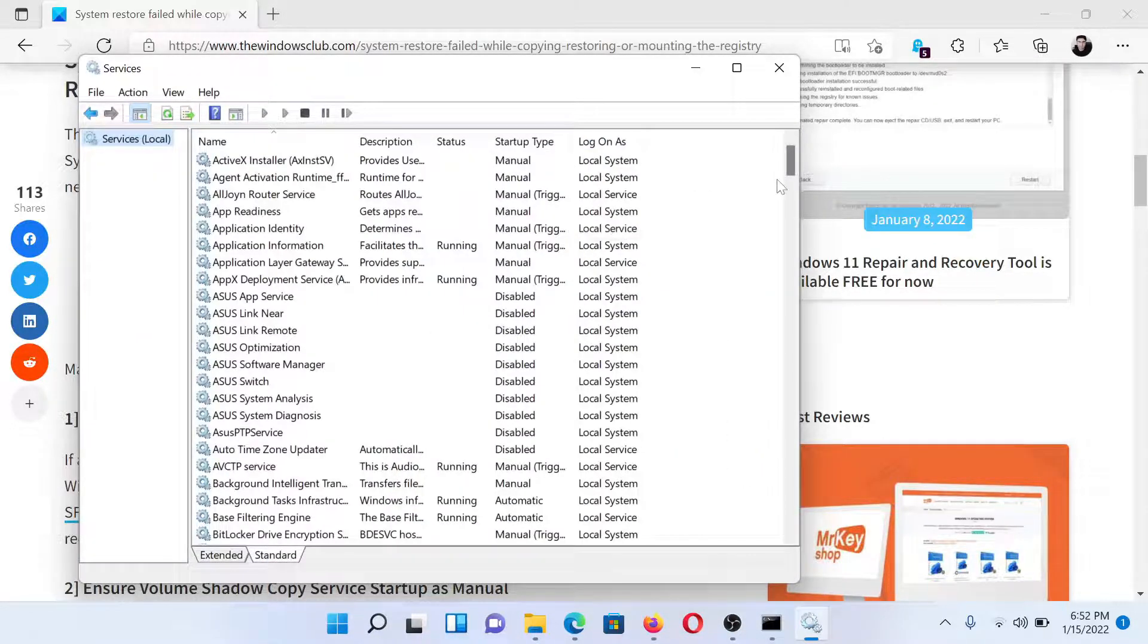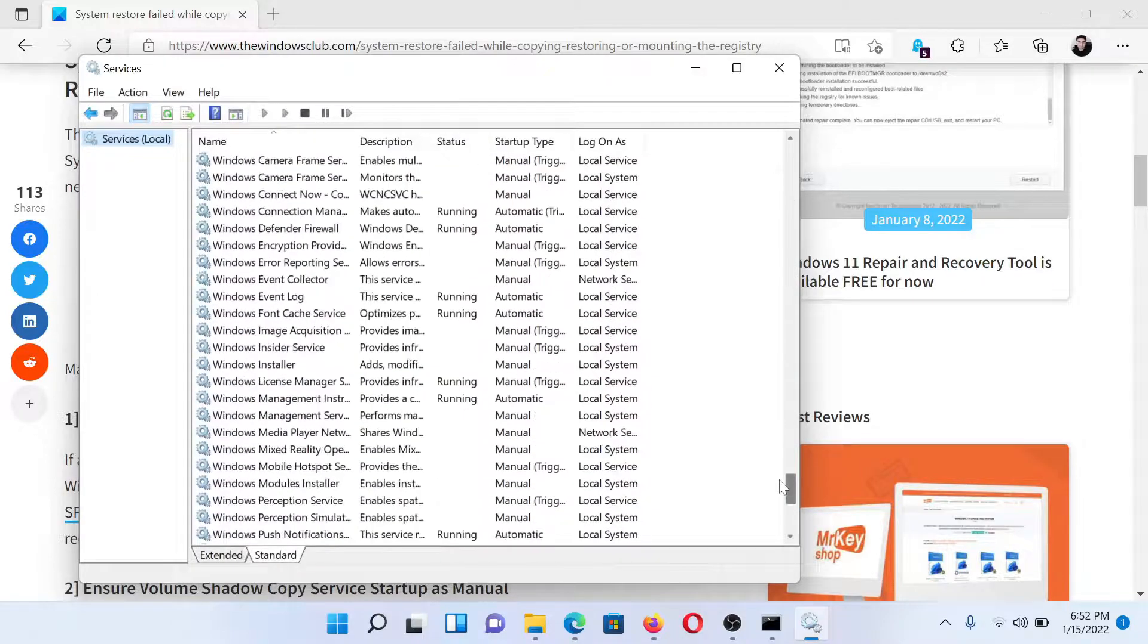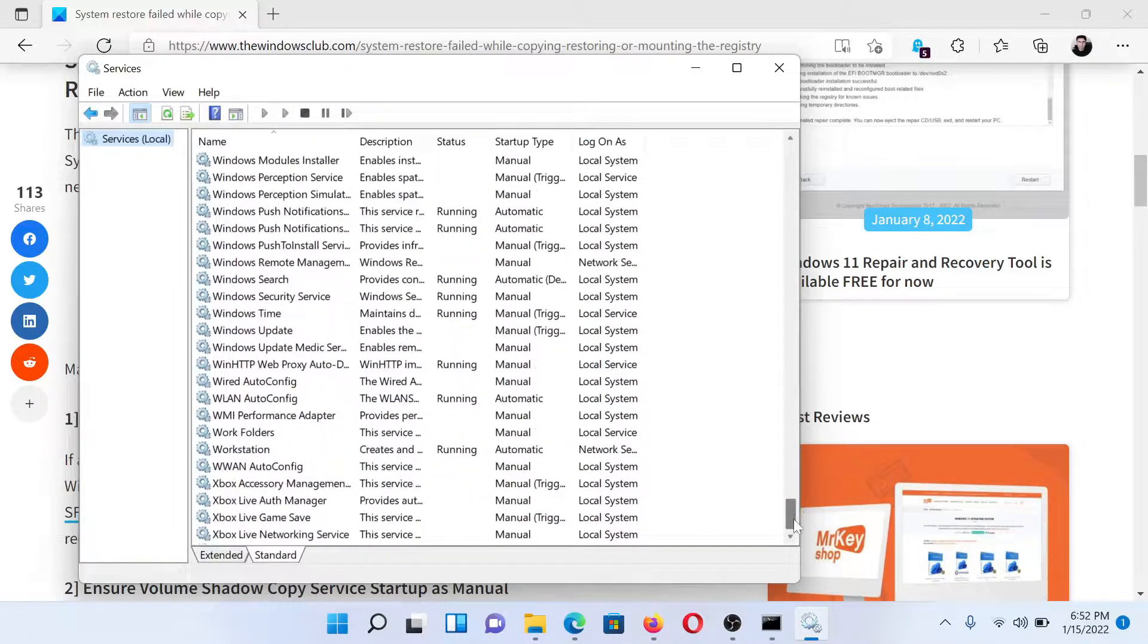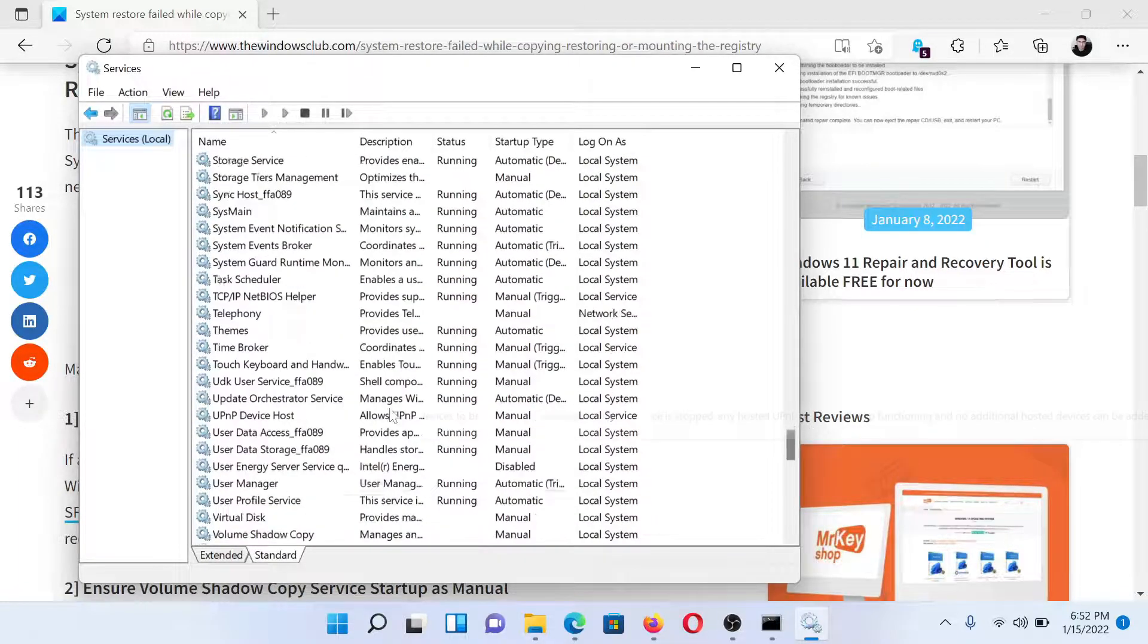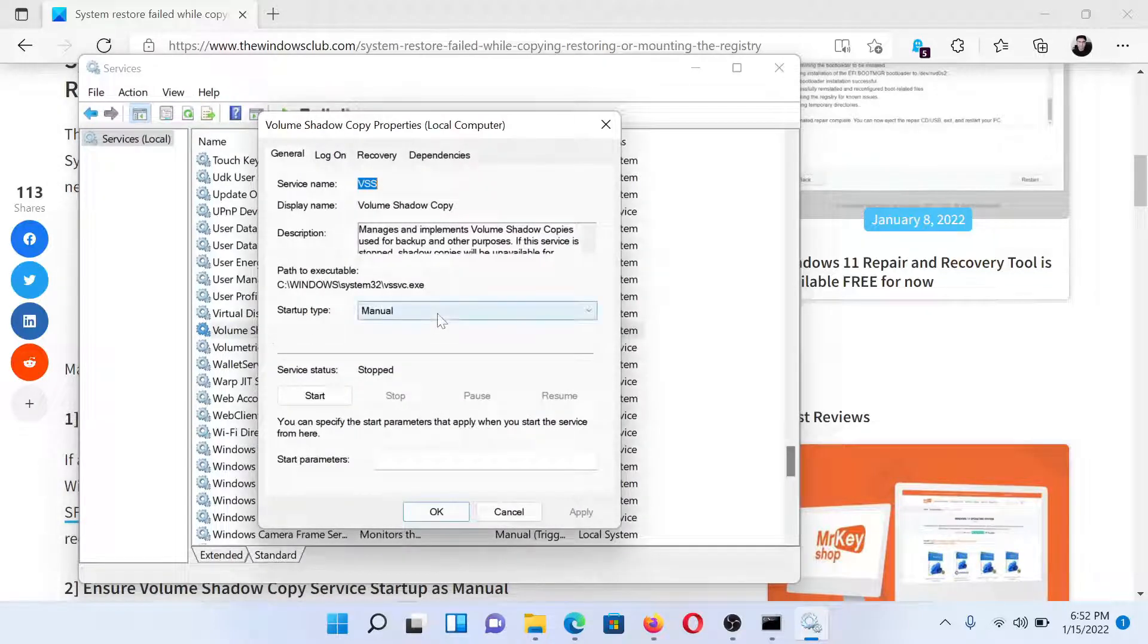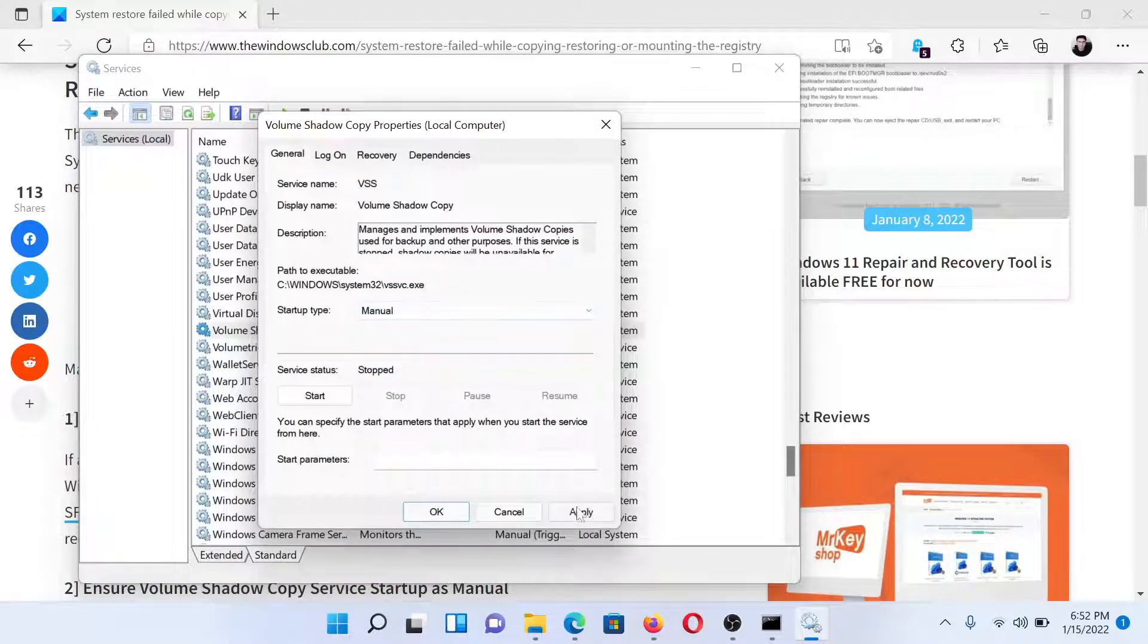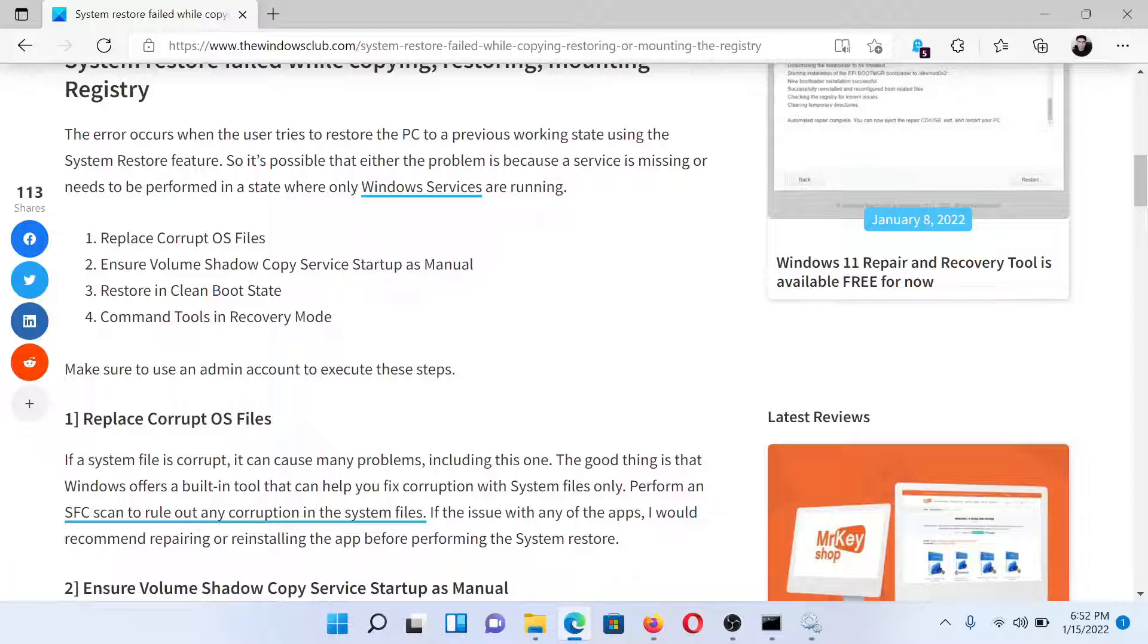Scroll down to the Volume Shadow Copy service. Since the list is in alphabetical order, you would have to scroll a lot. Once we are at V, we will find the Volume Shadow Copy service. Double-click on it and change the startup type to Manual, then click on Apply and finally on OK to save the settings.